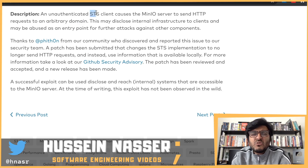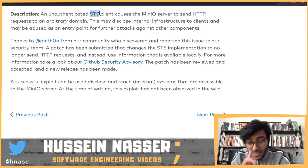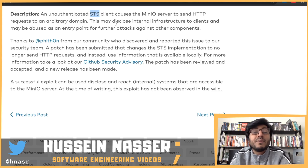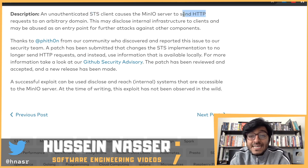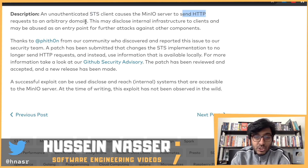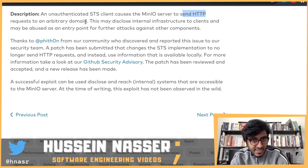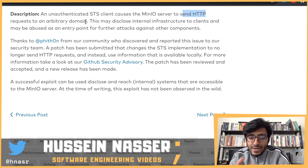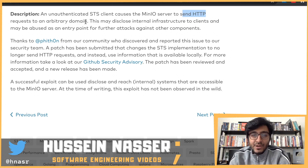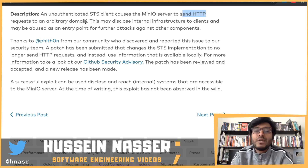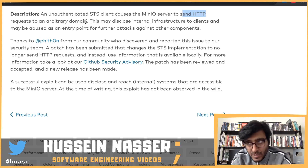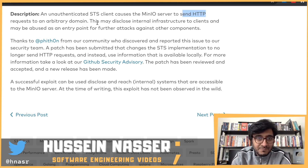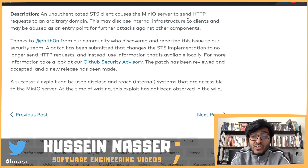An unauthenticated STS client — I think STS stands for Security Token Service, the Amazon thing — causes the min.io server to send HTTP requests to an arbitrary domain. So as a client, you use this STS client to send a request to the min.io server, include an arbitrary domain in that request, and min.io server will send a request to that domain as a result, including path and all. This may disclose internal infrastructure to clients.